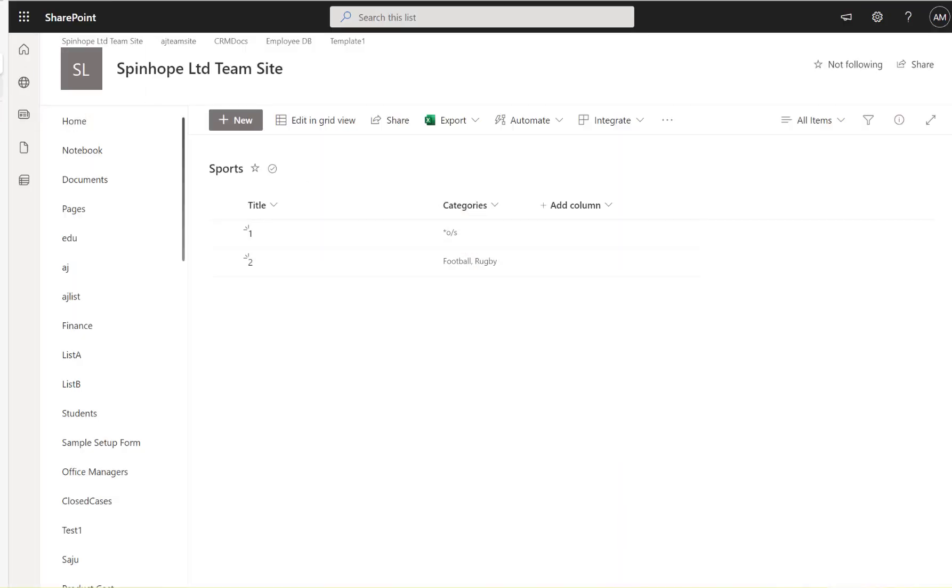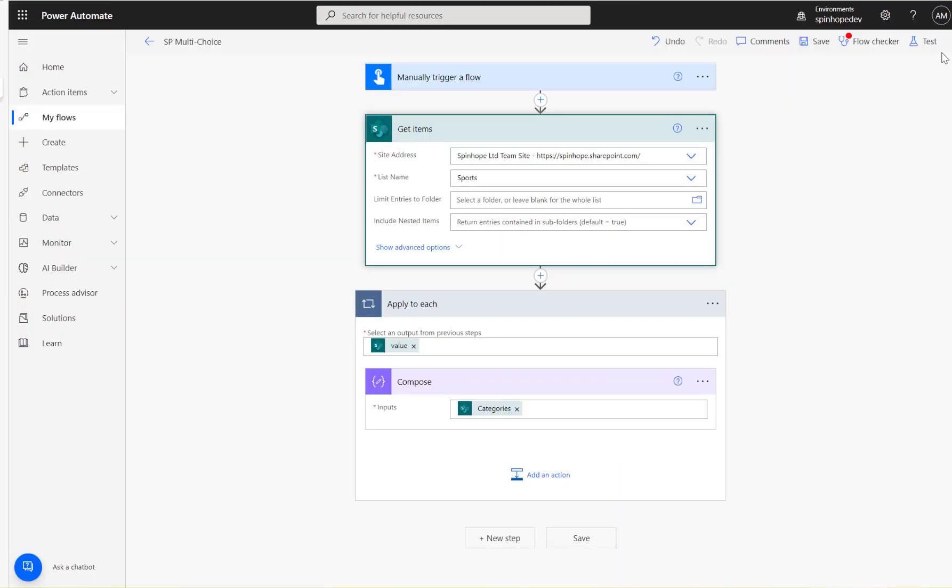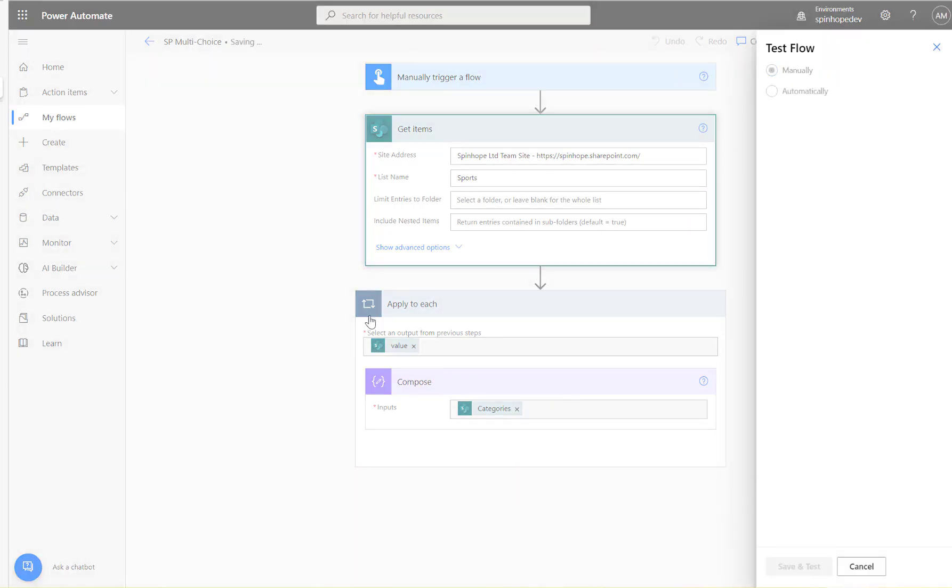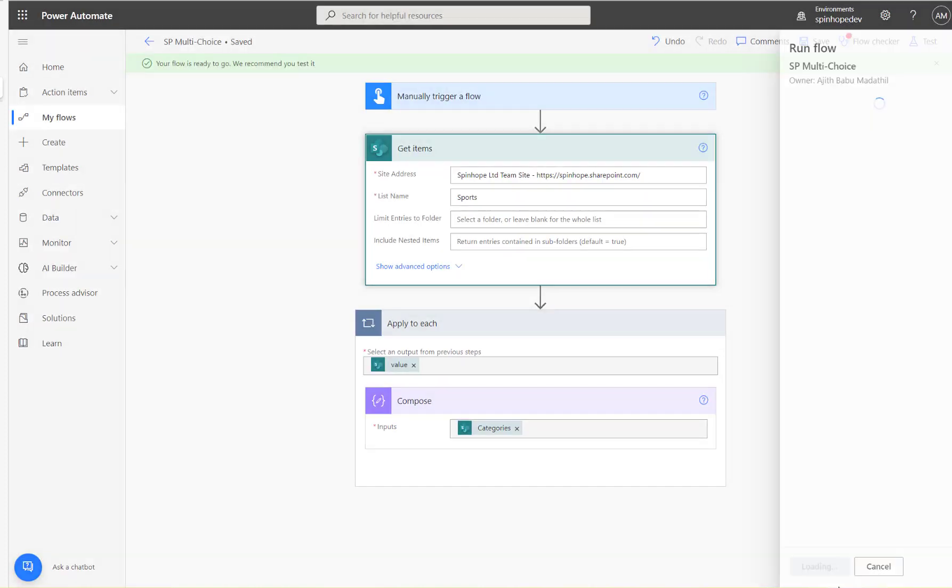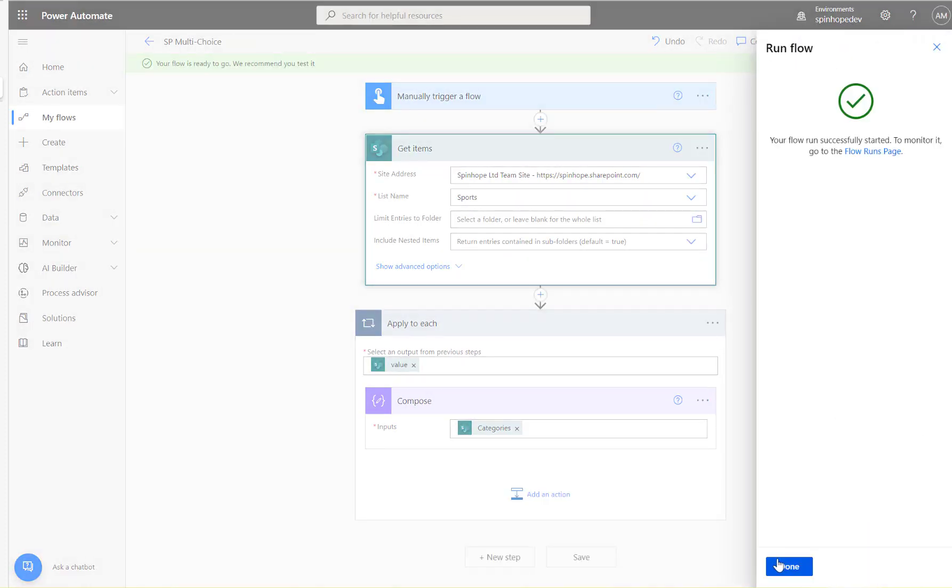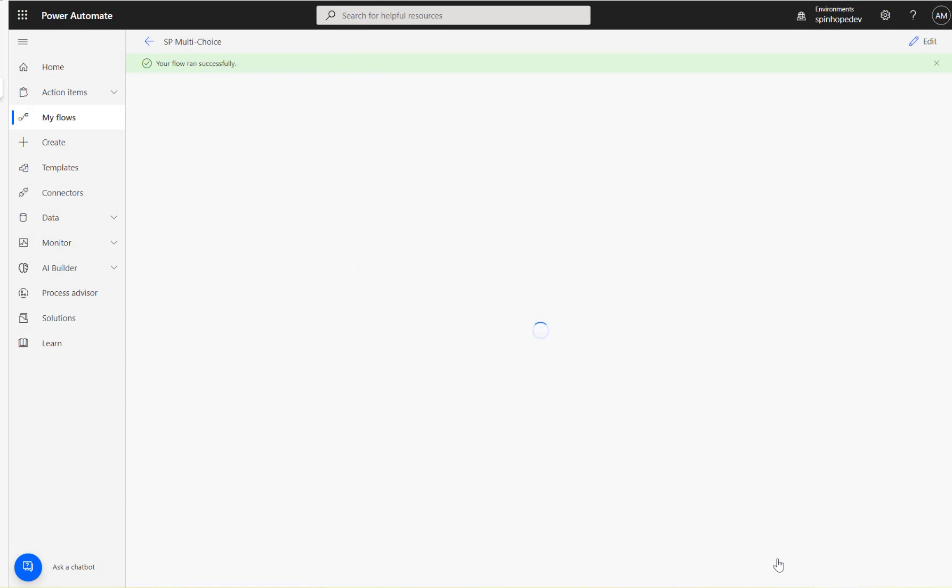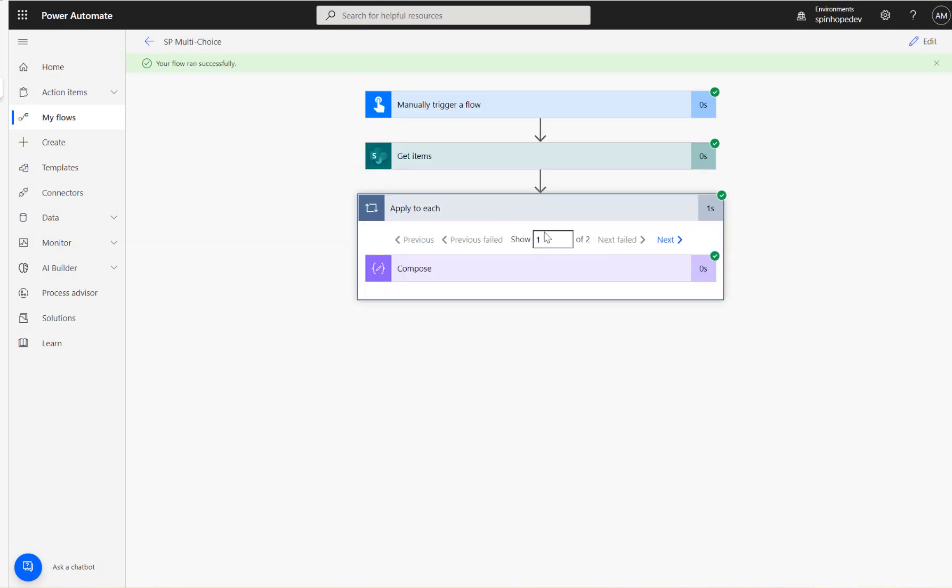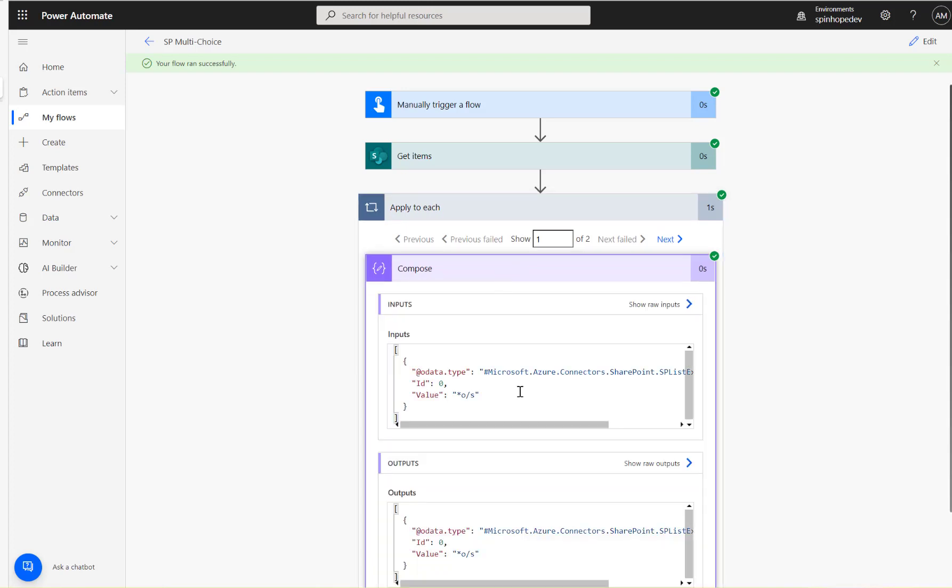Let's run this flow and see what results we're going to get. So there are two records there. Okay, flow ran successfully. You can see under the Apply to Each, there are two records.